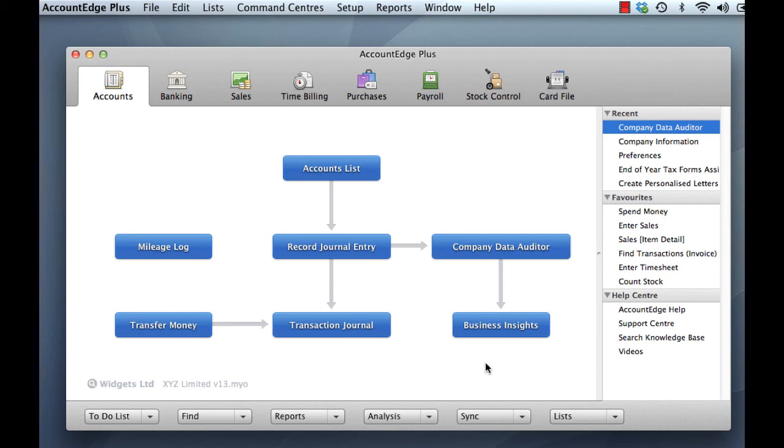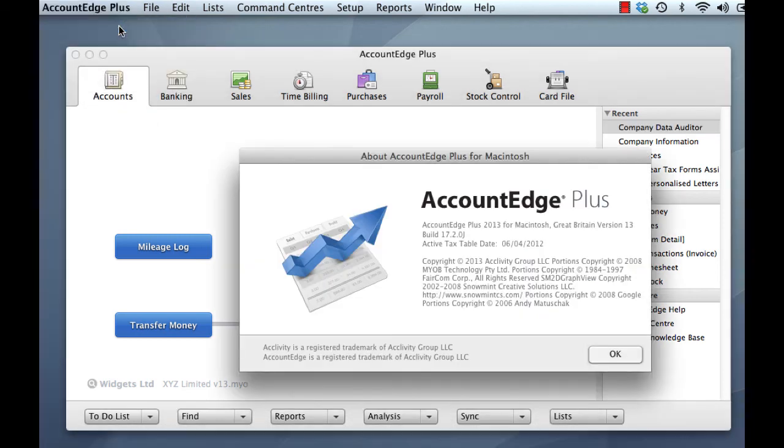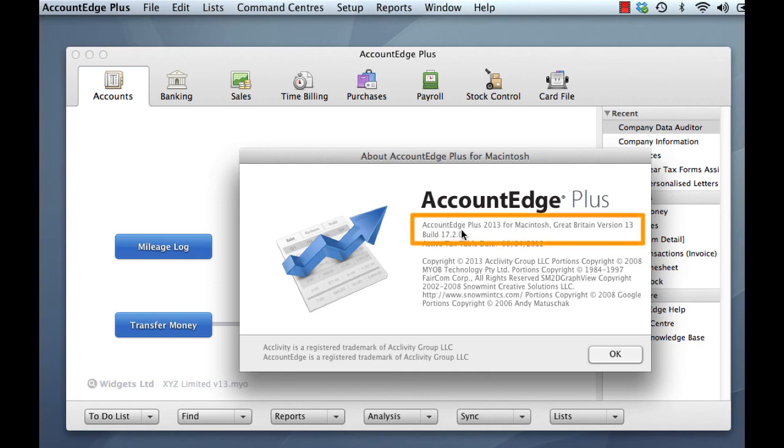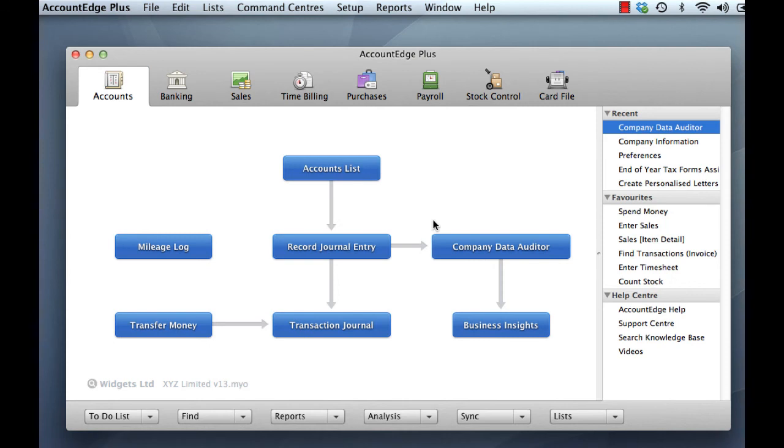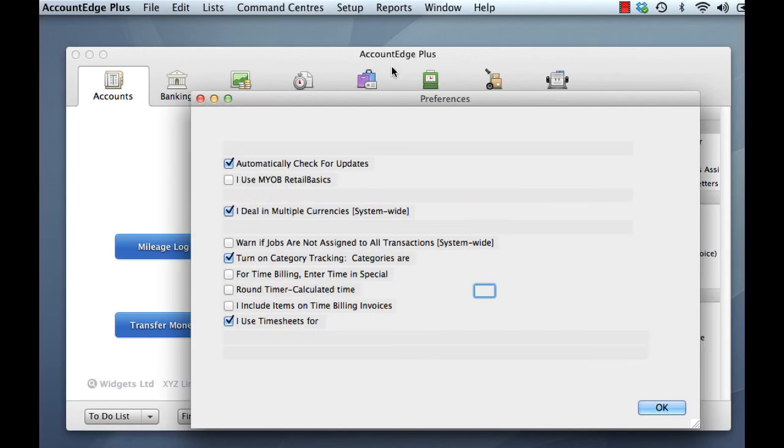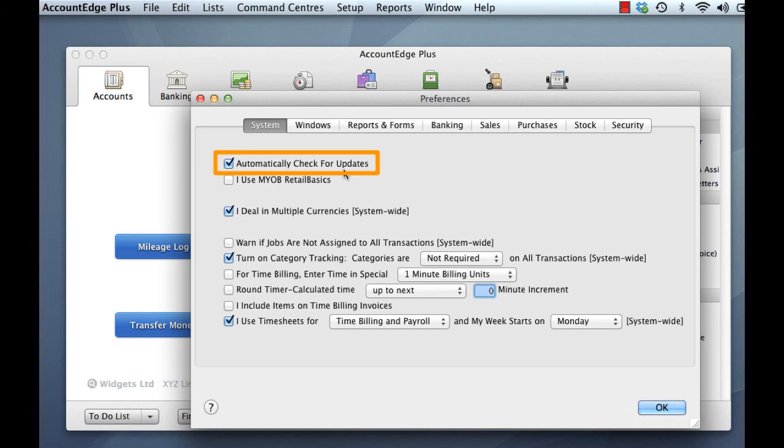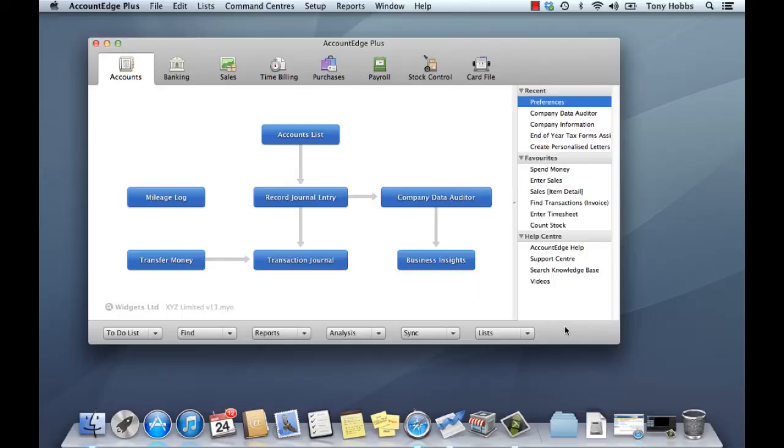And just to conclude our upgrade and make sure that everything is perfectly correct, we just check the version by going to Account Edge Plus, and then About Account Edge Plus. And check the version, Account Edge Plus 2013. Good. And lastly, click on the Setup button at the top, down to Preferences. And it's always a good idea in the System tab to make sure that Automatically Check for Updates is selected, therefore ensuring that going forward we're always on the latest version of Account Edge should an update become available.